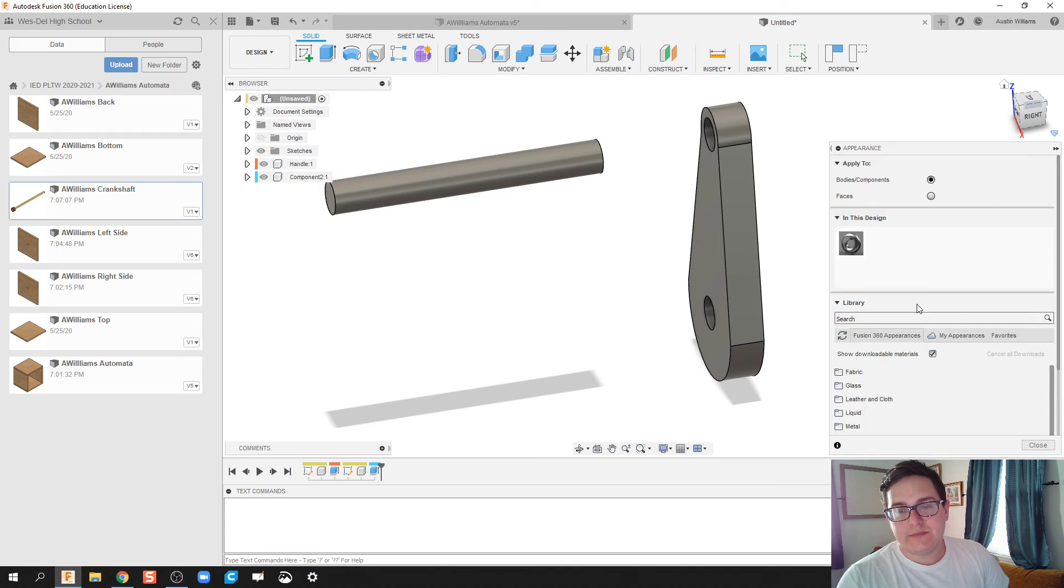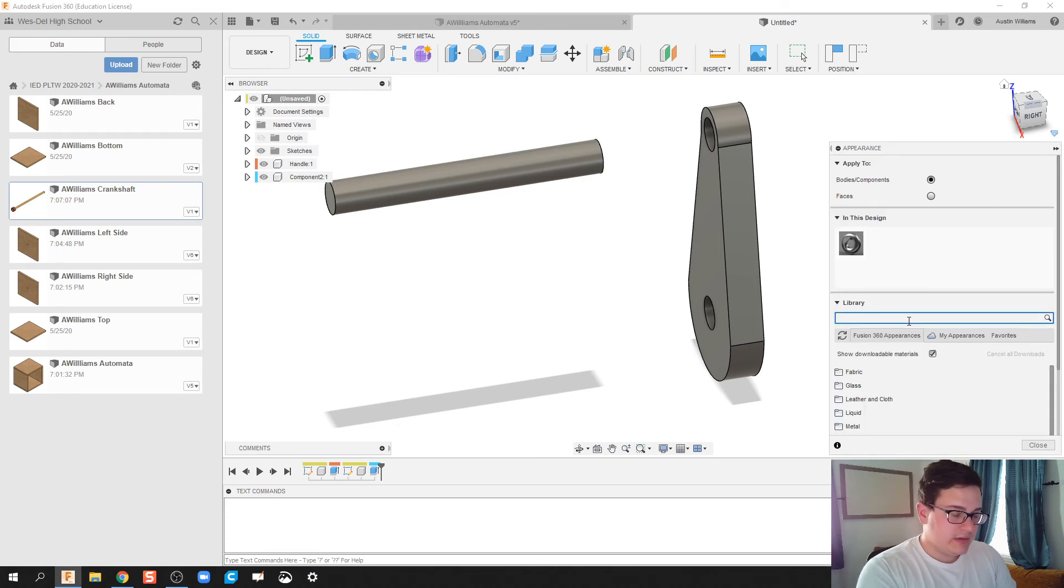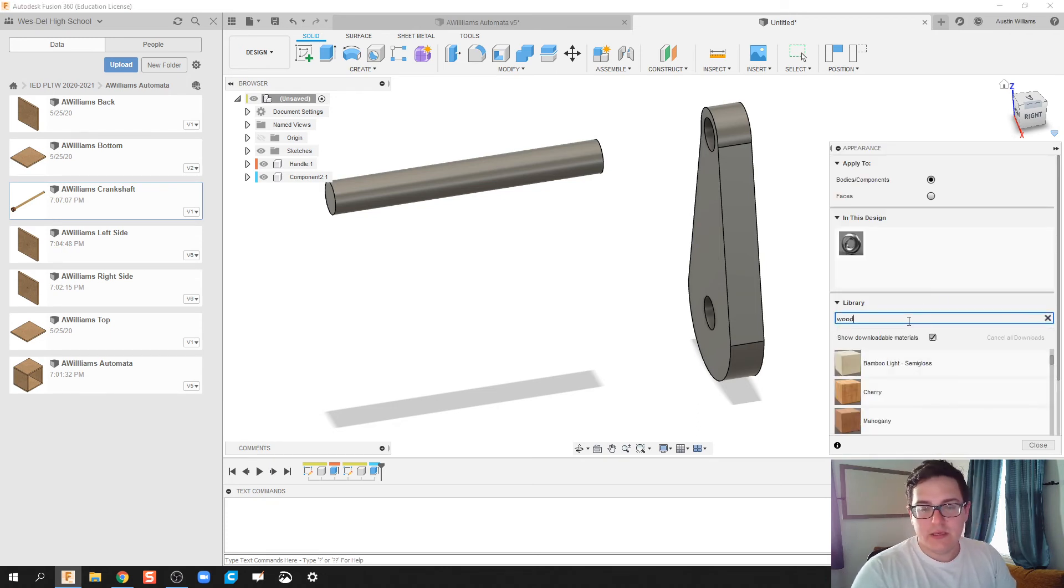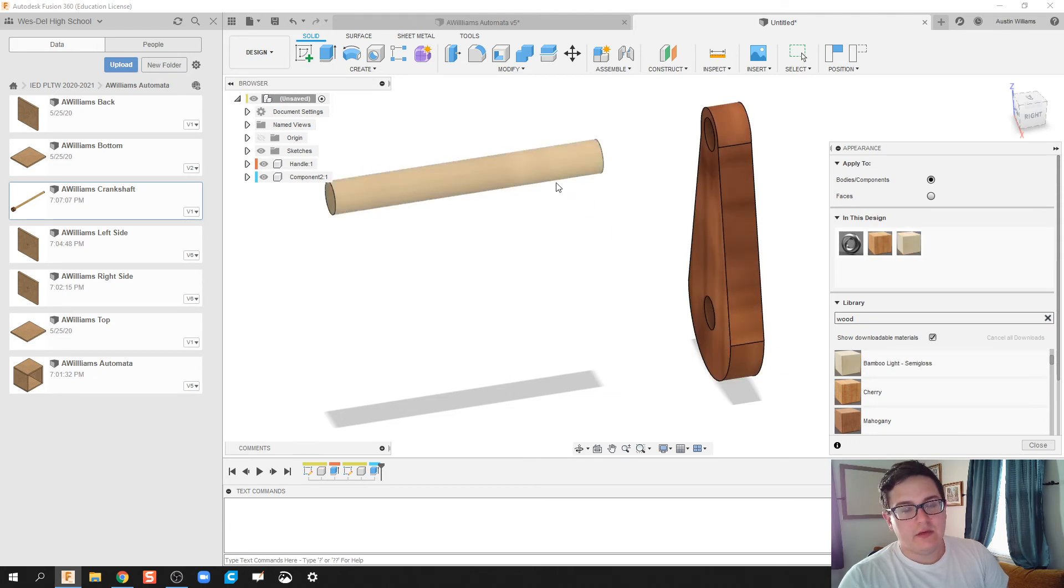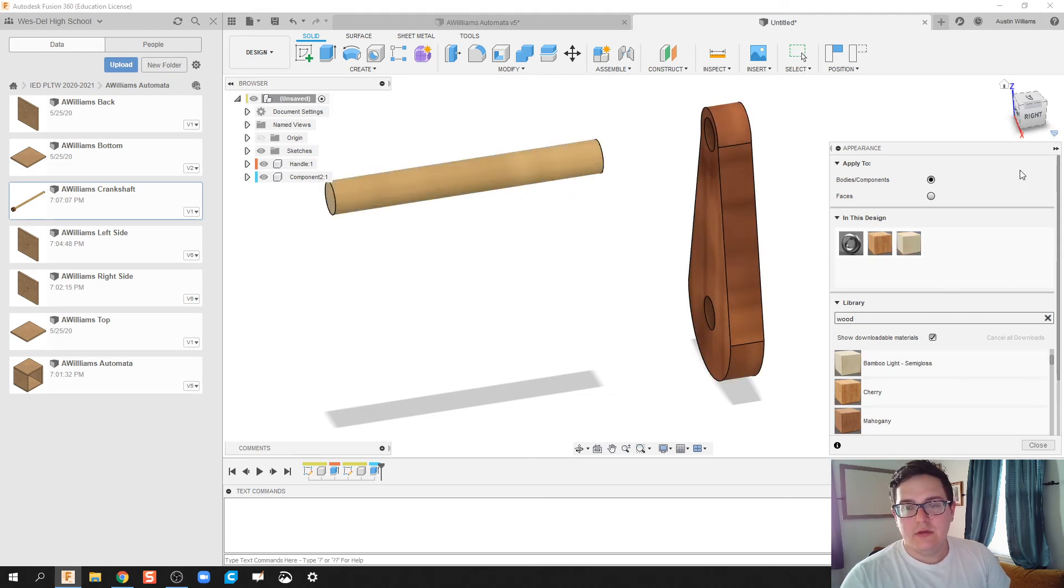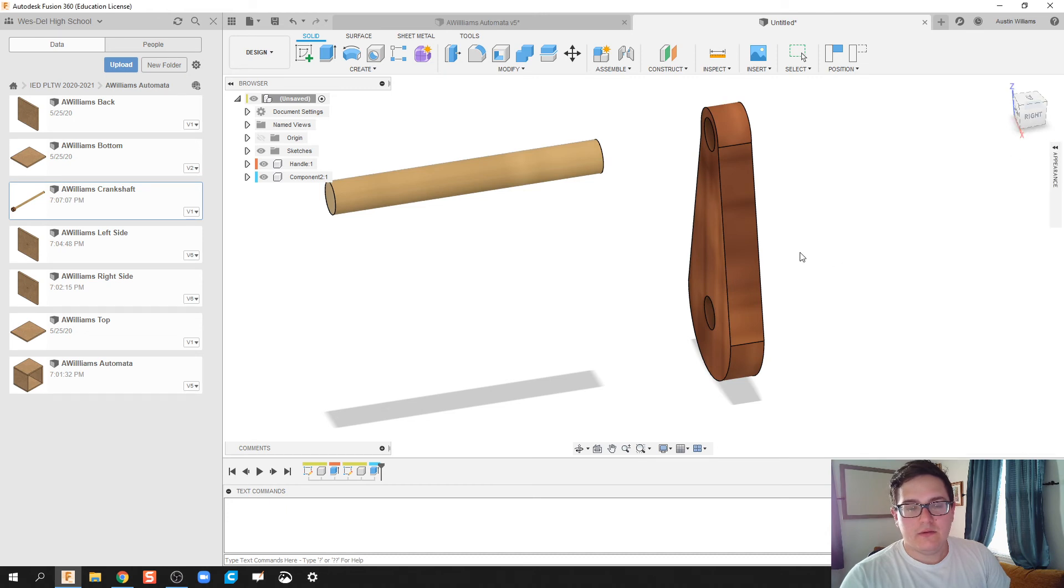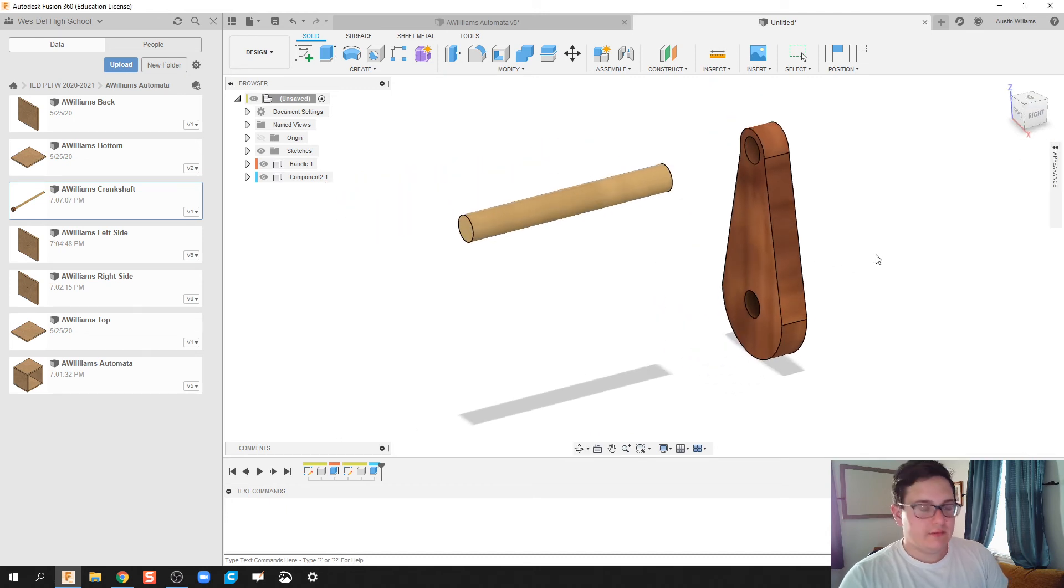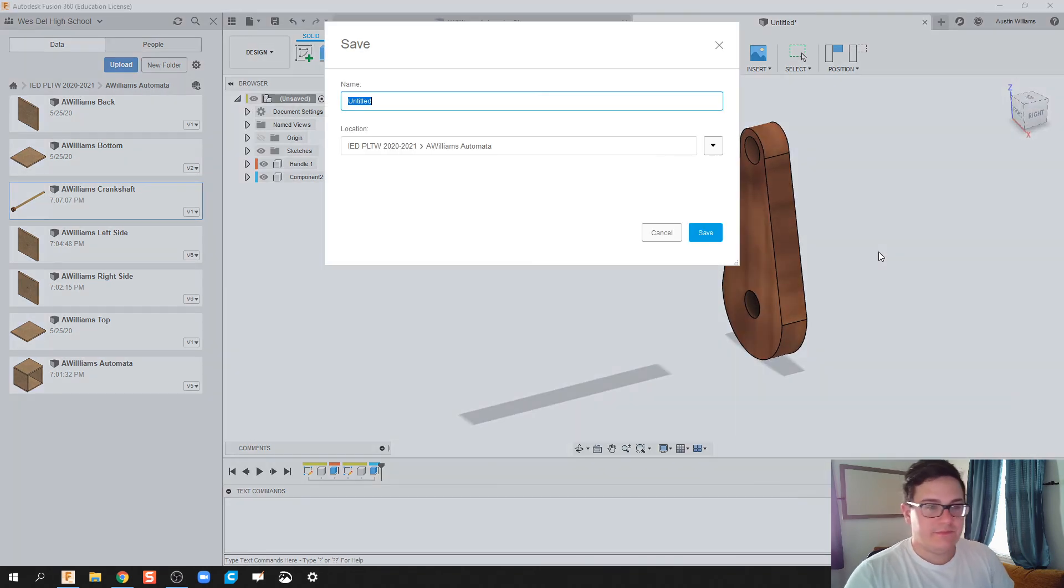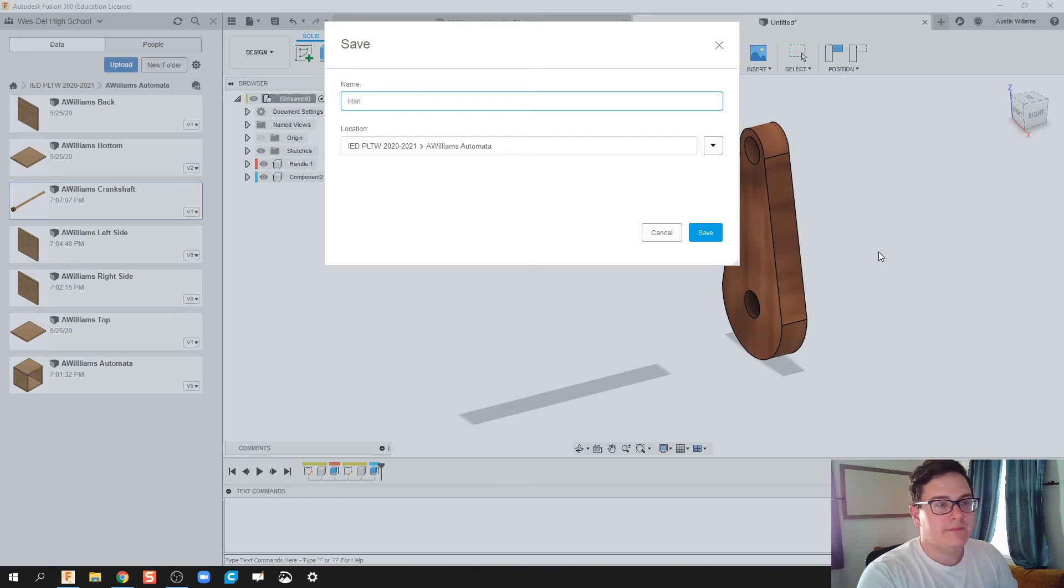Hit A on my keyboard, and we're going to go for Appearance. So we're going to pick a wood again, let's make this out of cherry, and my dowel rods out of a lighter wood, and then click OK. All right, let's save this, and let's make this a handle. So A Williams handle.